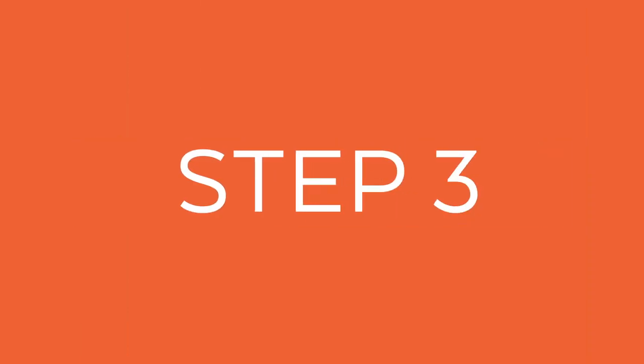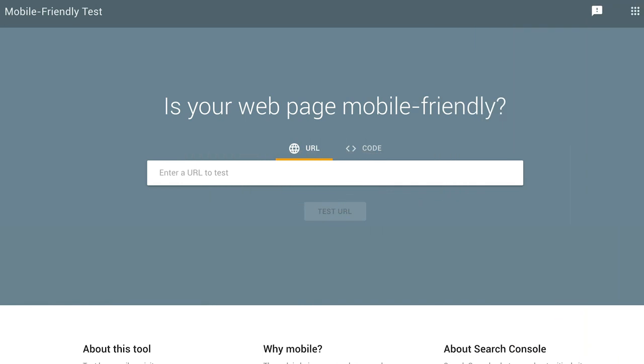Step three, use Google's mobile-friendly testing tool. It'll help you meet Google's design standards. You should use the fetch and render feature in Google Search Console as well. This will help you test both mobile and desktop versions to see how Google sees your page.